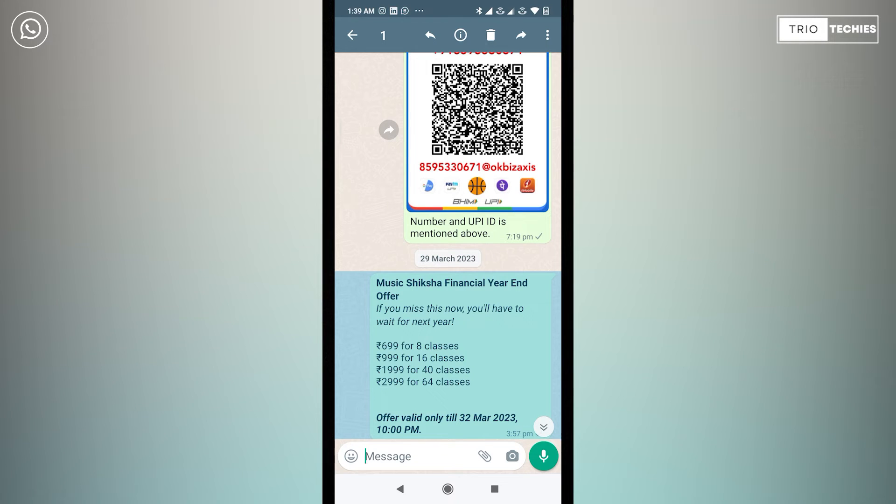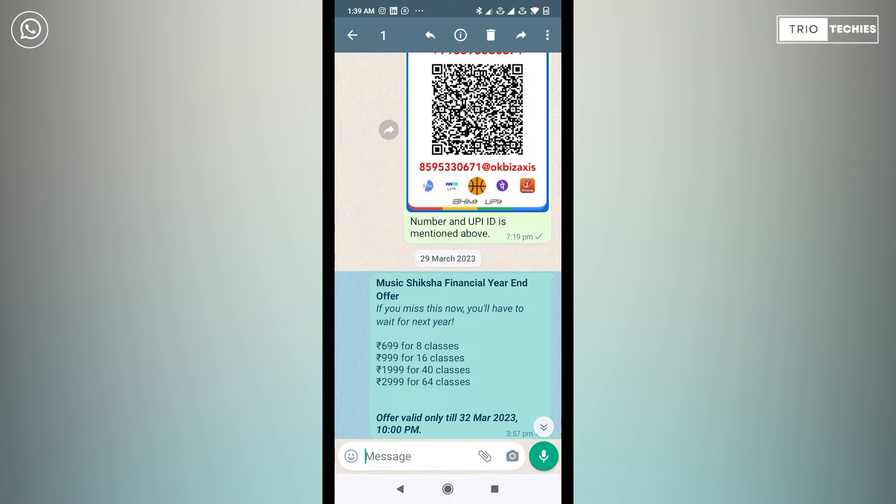So as we read on the official website of WhatsApp, any message which is within two days of time frame can be deleted for everyone. However, if a message was sent more than two days ago, then that message cannot be deleted for everyone.